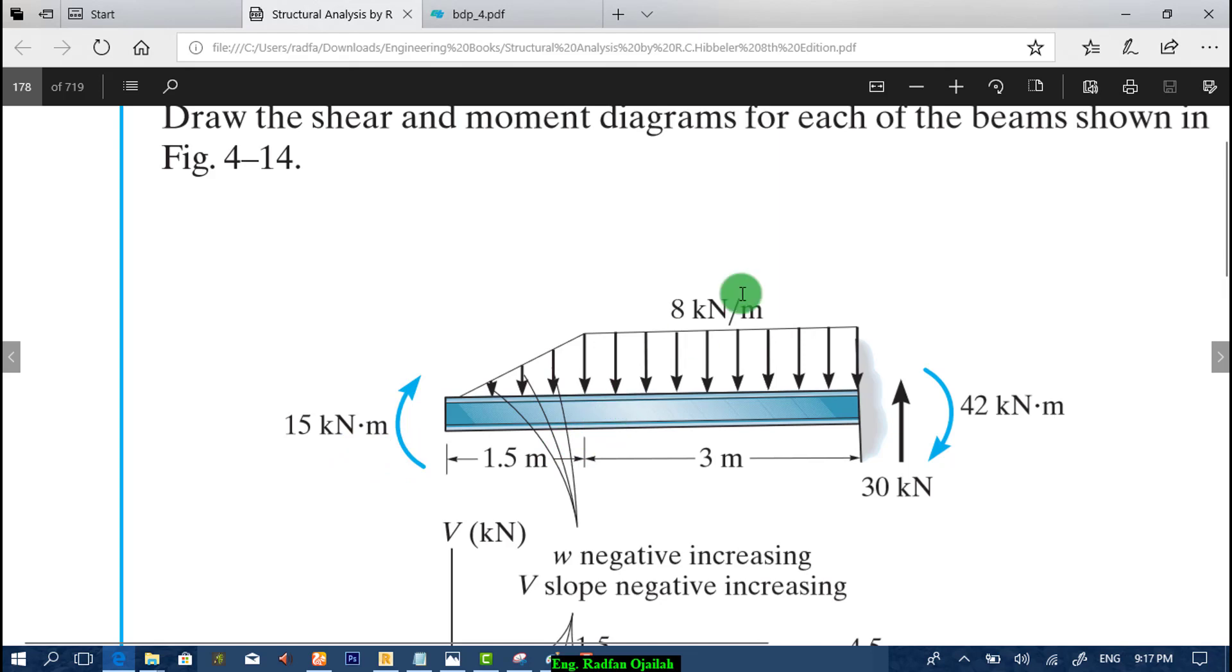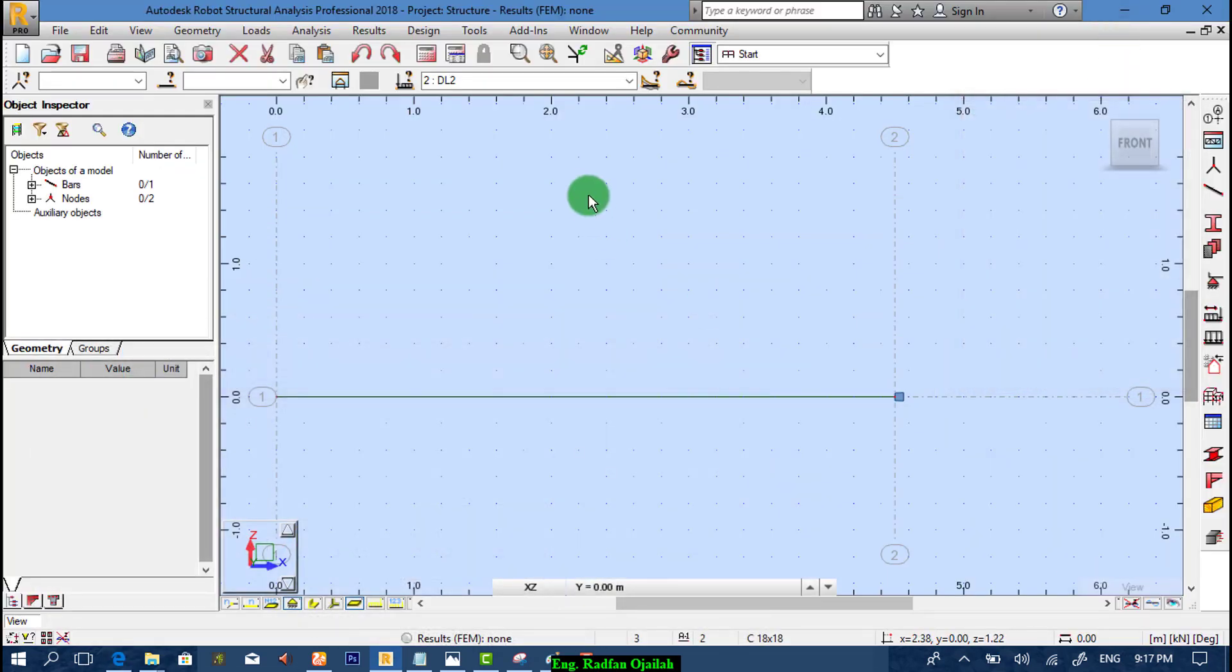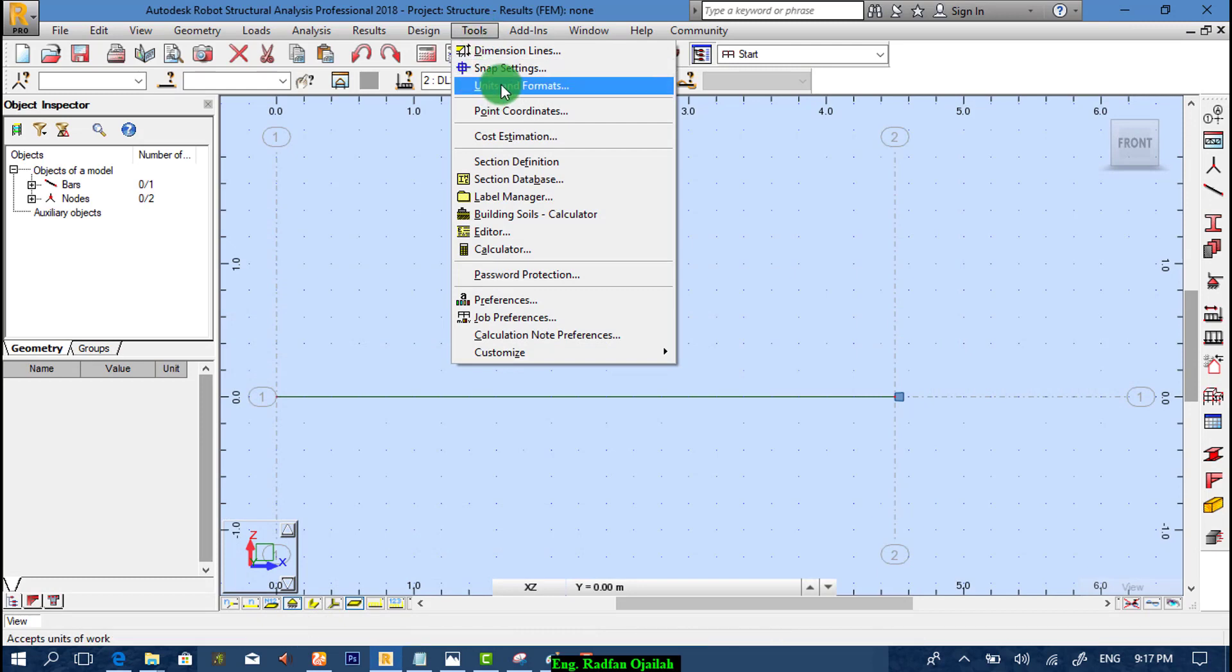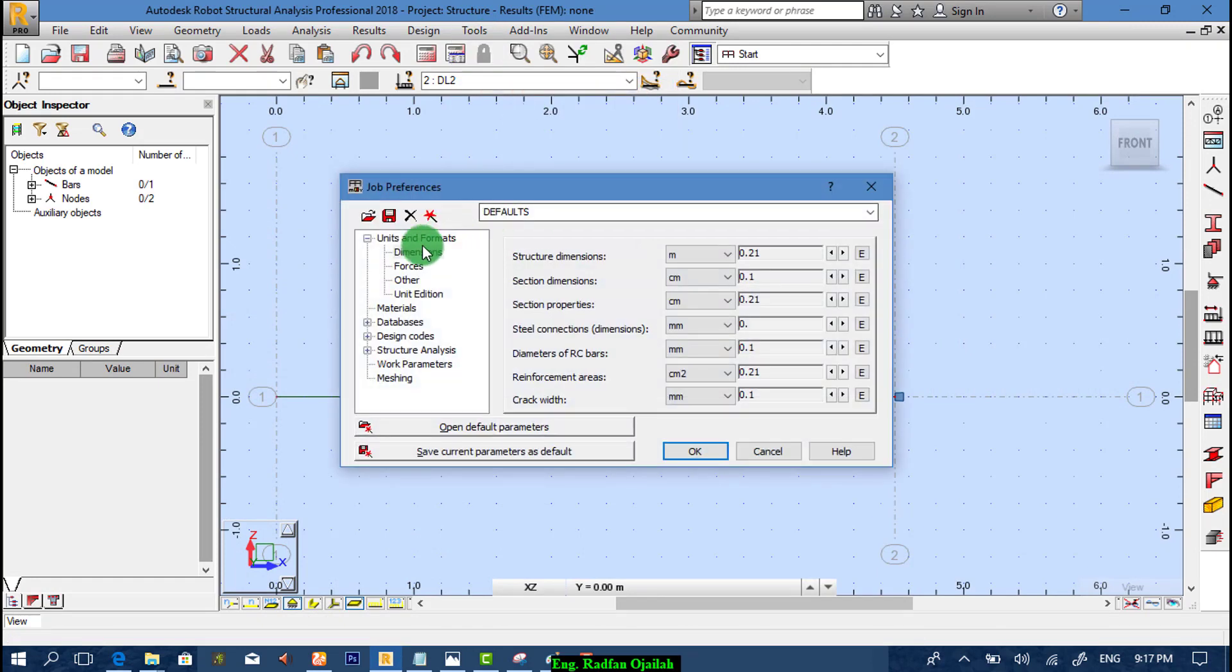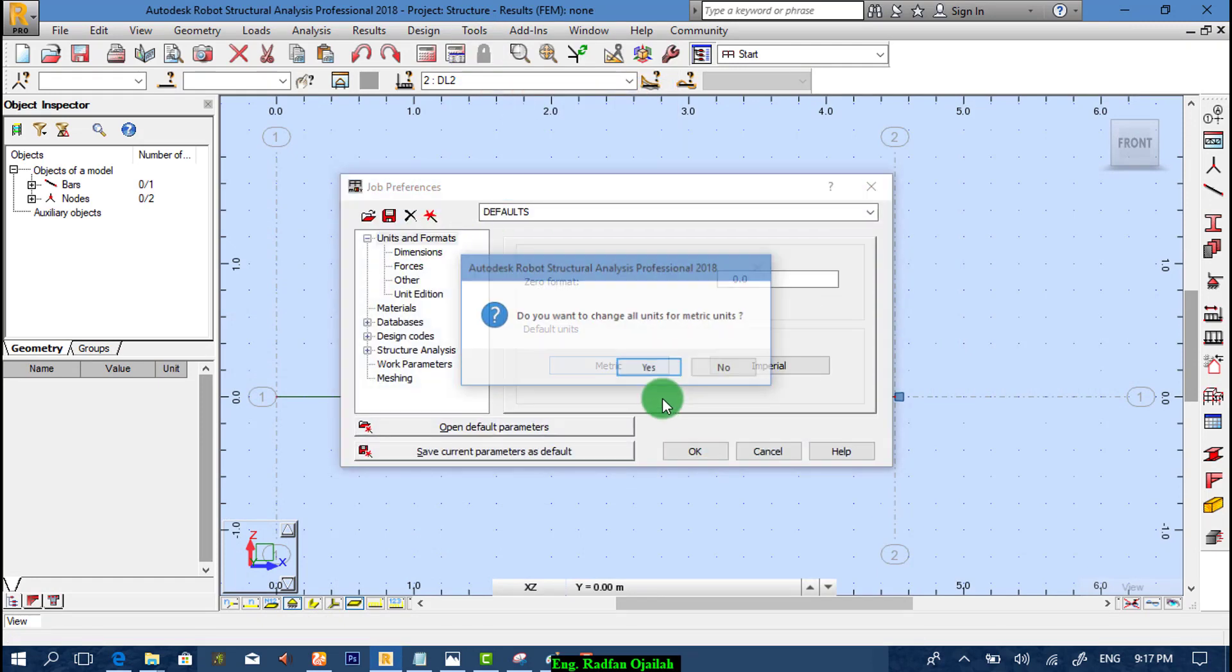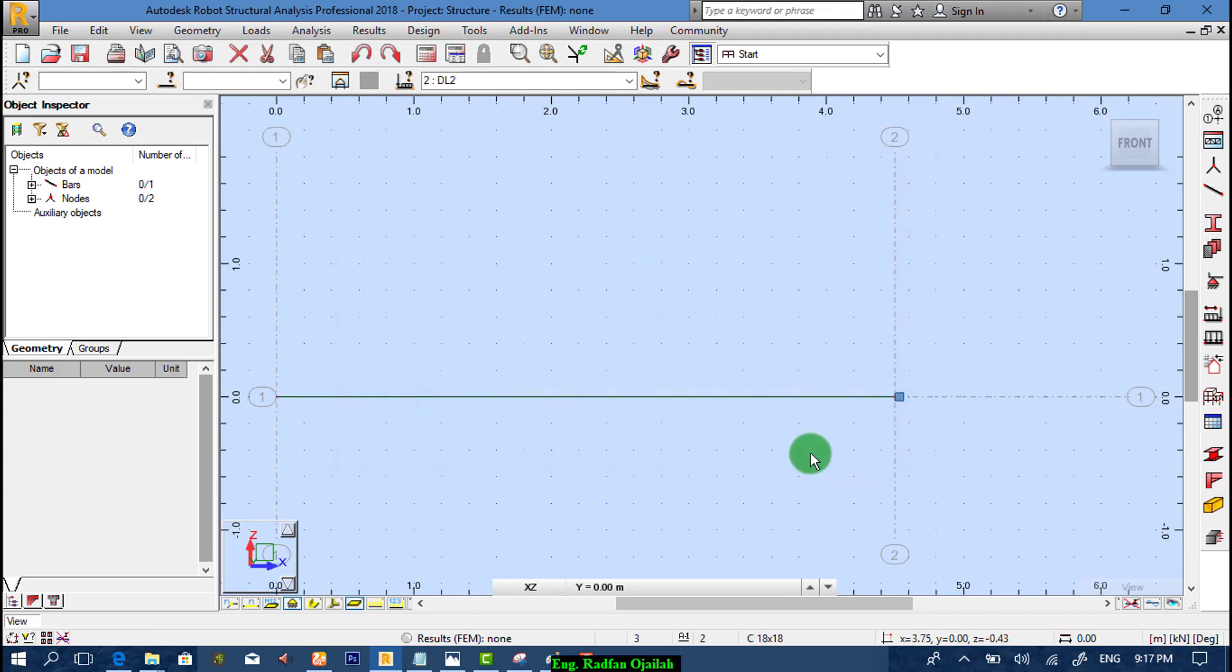So let's first check what kind of units we have.